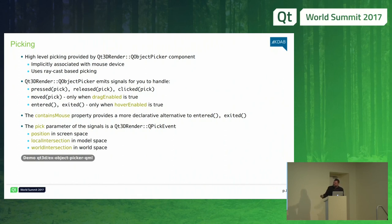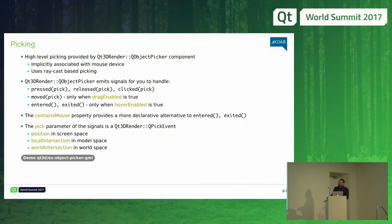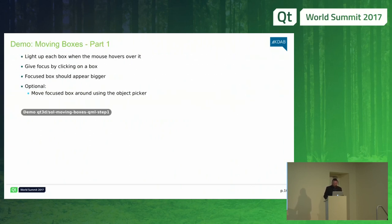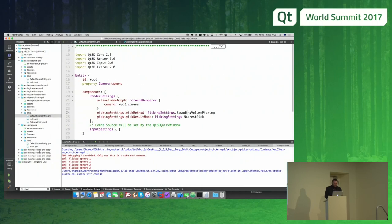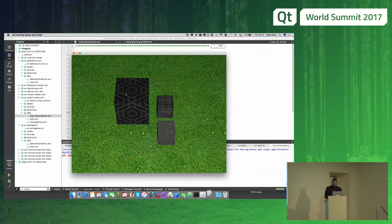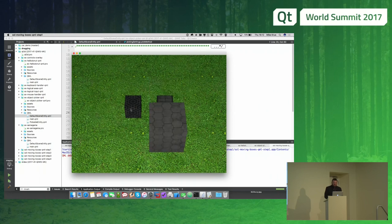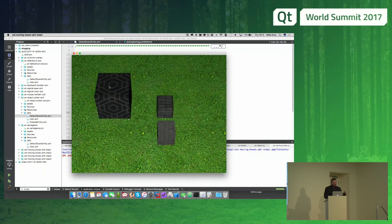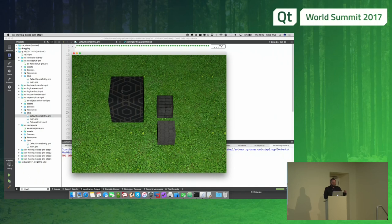When you receive a picking event, you get the screen position of the mouse (X and Y), the local intersection in the object's coordinate system, and the world intersection for that picking point. Here's a simple example with three boxes — one has the focus and is the largest. I can click on an object to give it focus, and if I press and then drag, I track the movement of the drag point and change the position of the object accordingly.